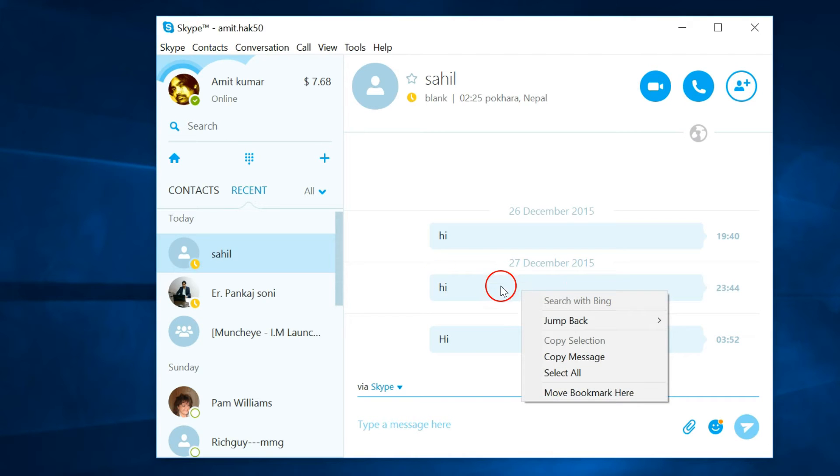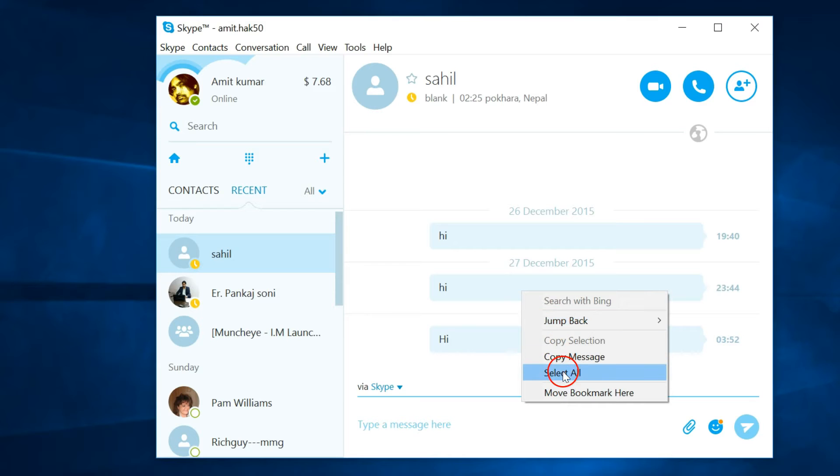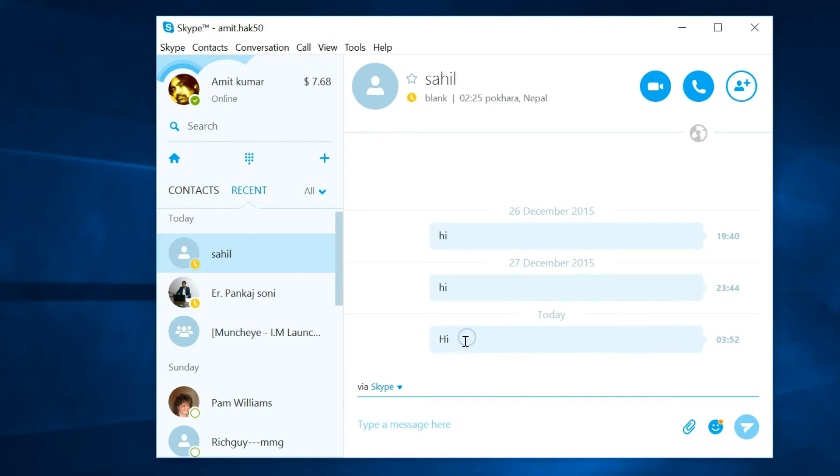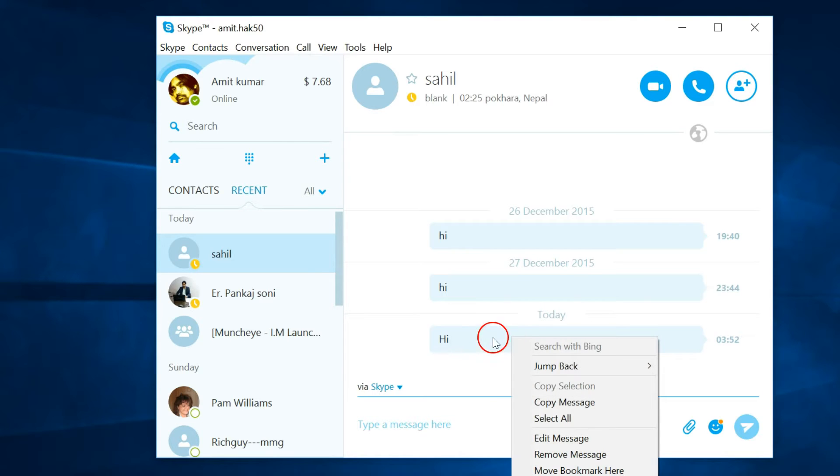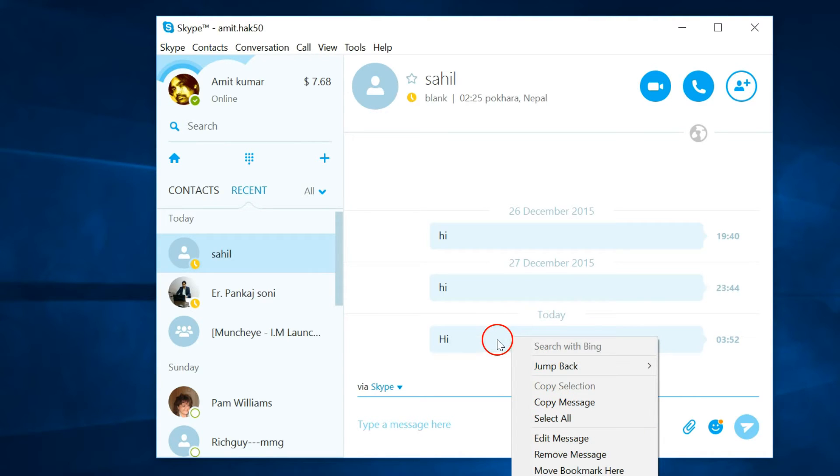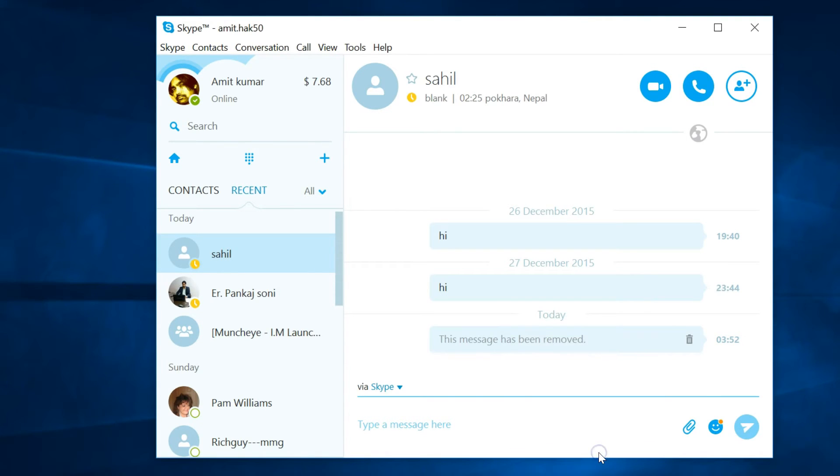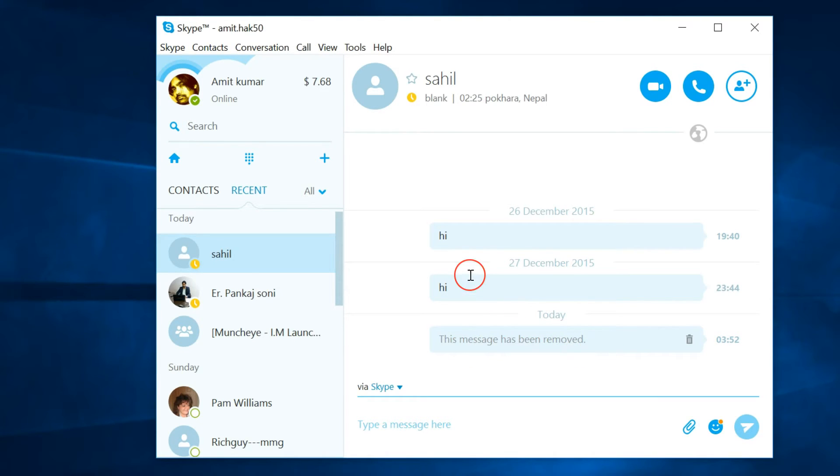I right-click that, I don't have any option to delete. But as you can see, I just sent this message, so if I right-click that and it's not delivered yet, I have this option to remove message. As you can see, the message has been removed.